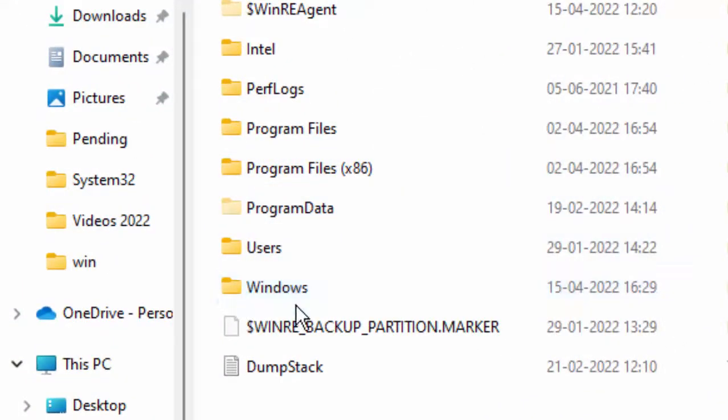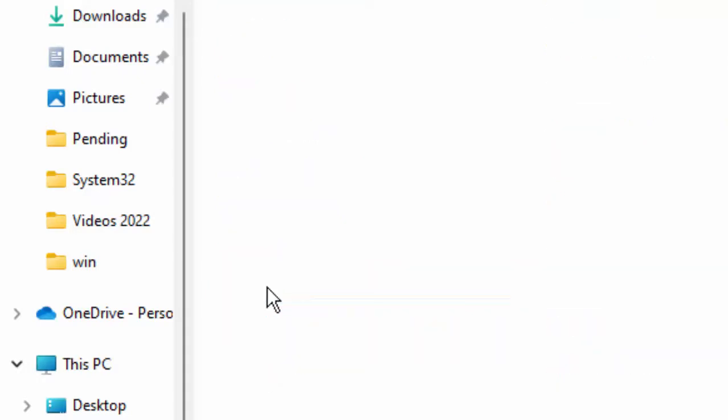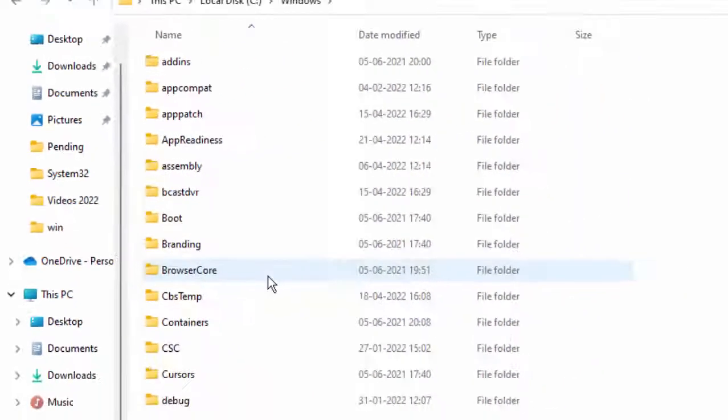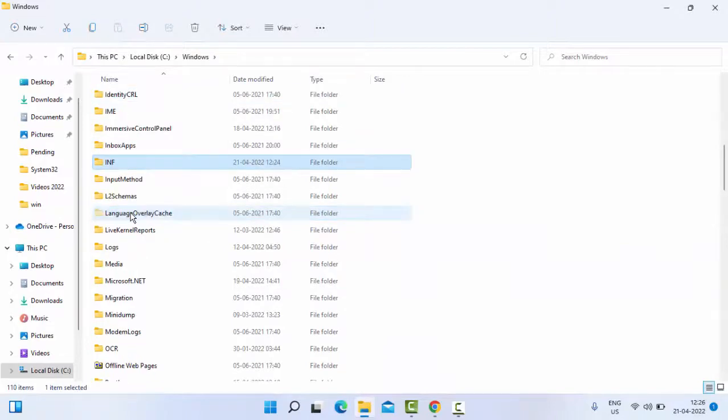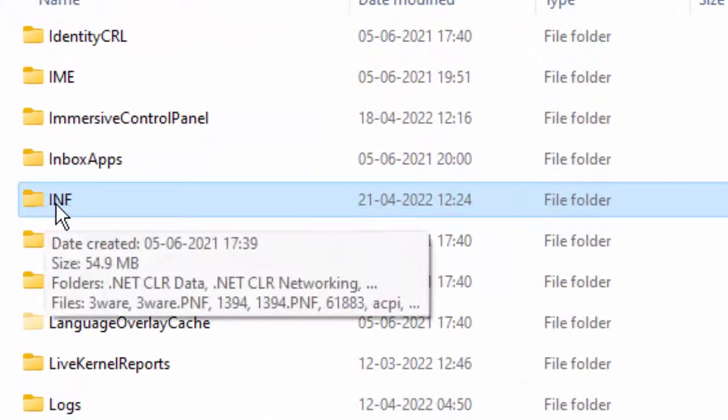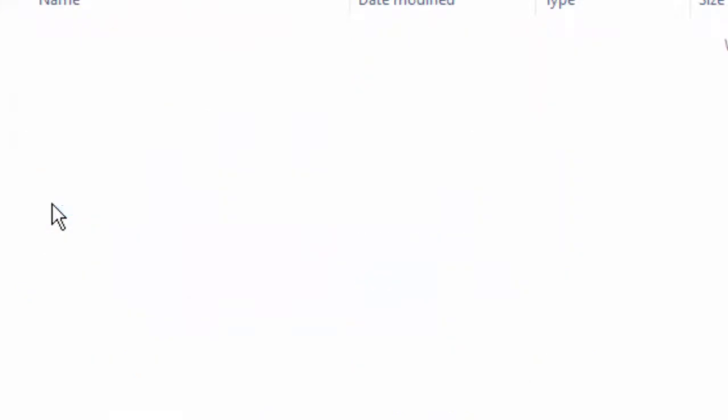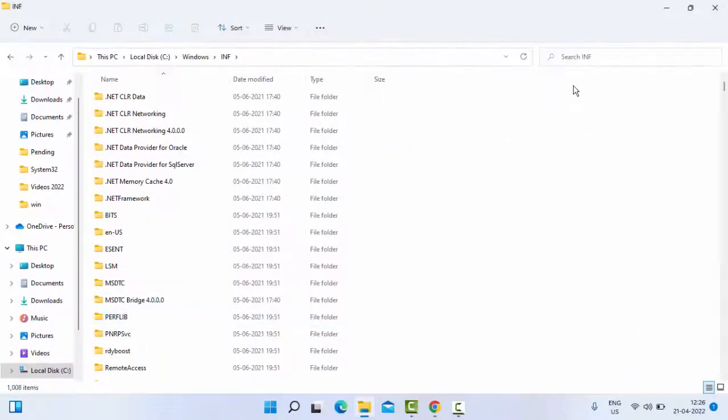In the C drive, open the Windows folder by double-clicking on it. Now find the INF folder and open this INF folder.